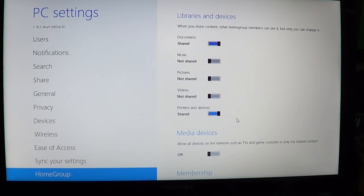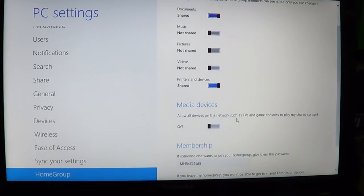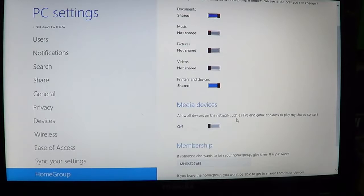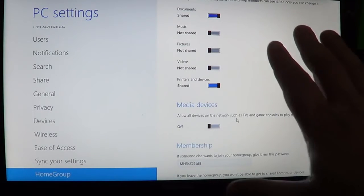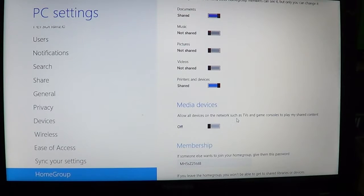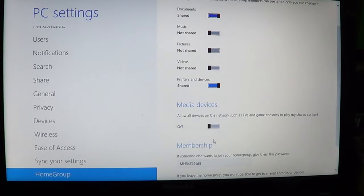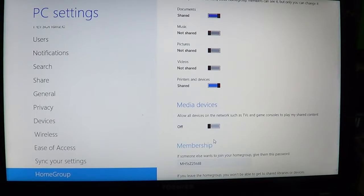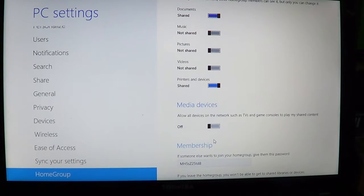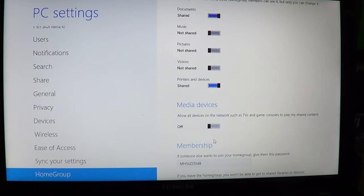So it's as easy as that. If that panel doesn't appear, either your homegroup in Windows 7, Vista, or another Windows 8 machine is not set up properly, or you've got the wrong password.